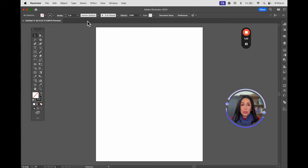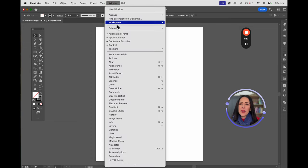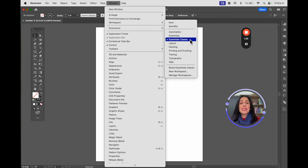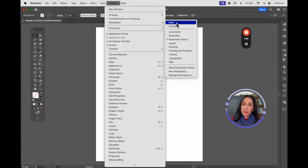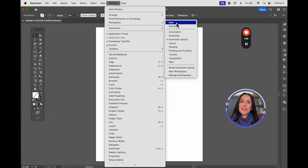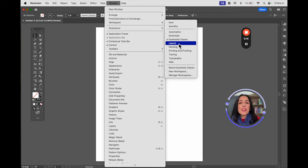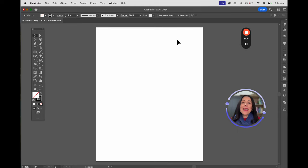If your workspace doesn't look like mine, go to the top menu: Window > Workspace and select Essential Classics. This will show you all the available tools. You can create your own workspace, but as a suggestion, do that after you already know how the tools work. For now, Essential Classics is going to work.